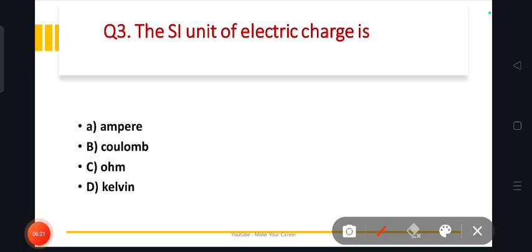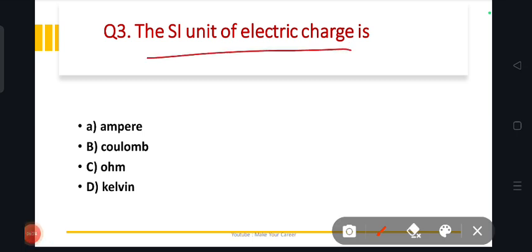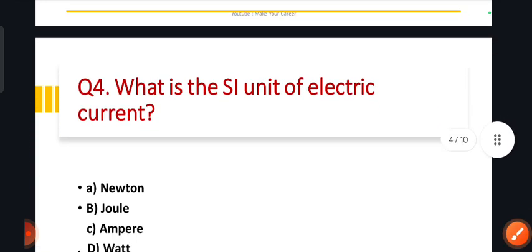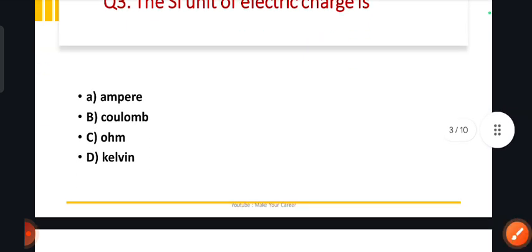Next: the SI unit of electric charge — options are ampere, coulomb, ohm, and kelvin. The correct answer is option B, coulomb. Coulomb is the SI unit of electric charge.